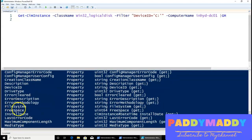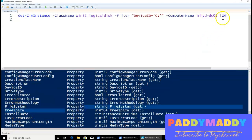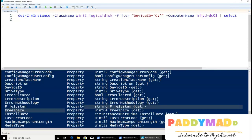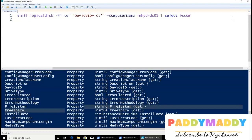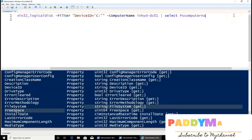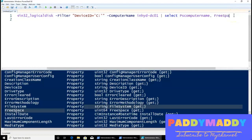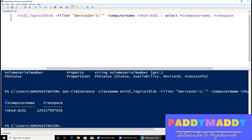I'll select just PSComputerName and FreeSpace as the properties. When I execute, I get a proper output that looks decent — just those two columns.